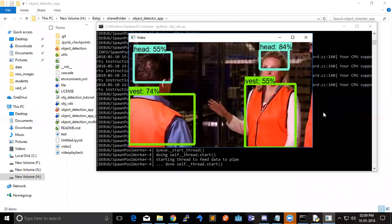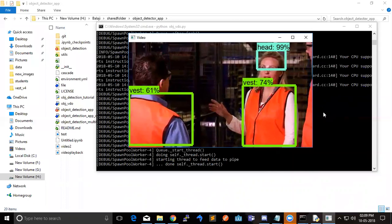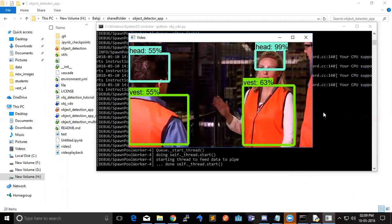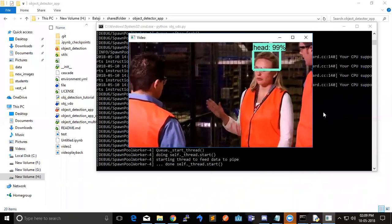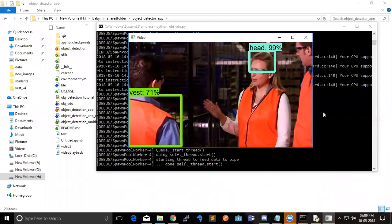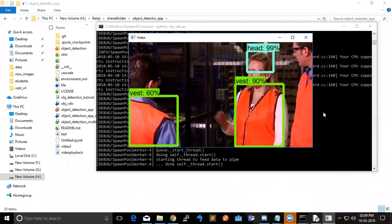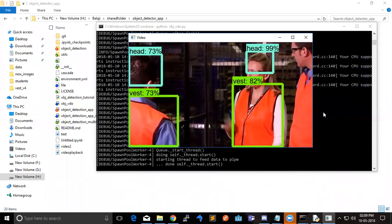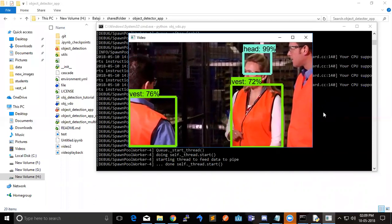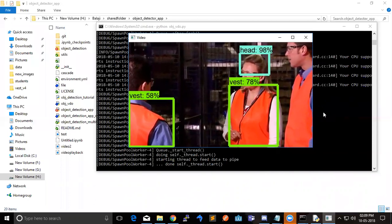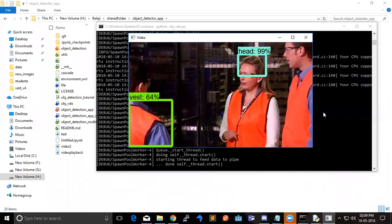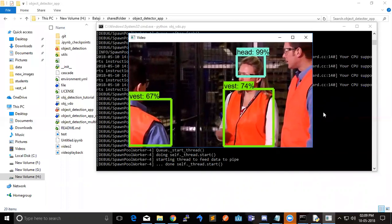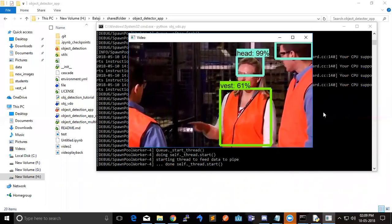So this is our version 5 of vest and helmet detection model. This is the part where we get some false positives. It detected head as helmet. Now it's detecting as head correctly.